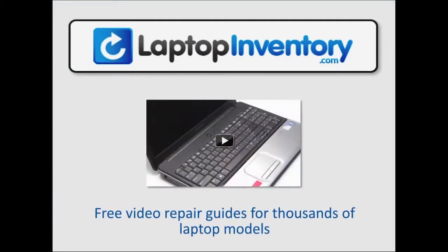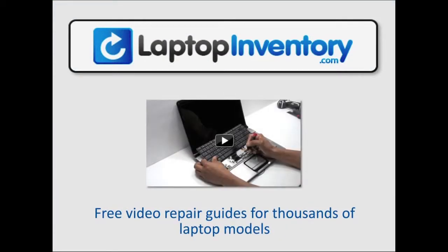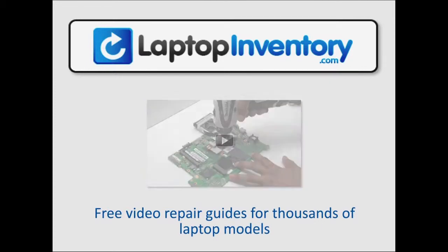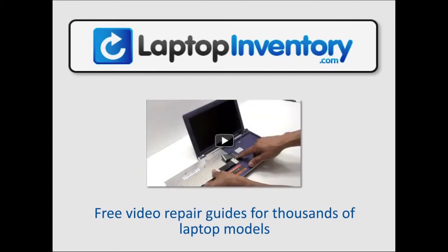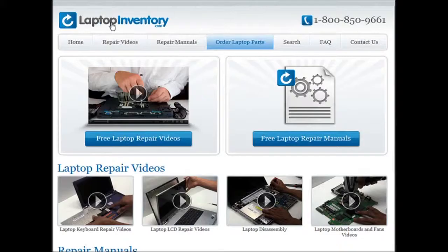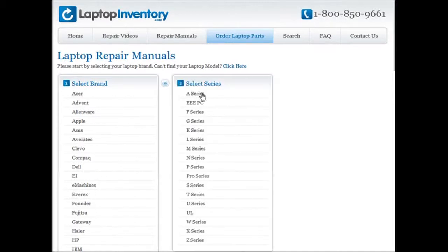Our repair tutorials teach you how to repair your laptop keyboard, LCD screen, laptop fan and many other laptop parts. At LaptopInventory.com we also provide access to thousands of free laptop repair manuals. Each laptop repair manual provides detailed instructions on how to repair your laptop.